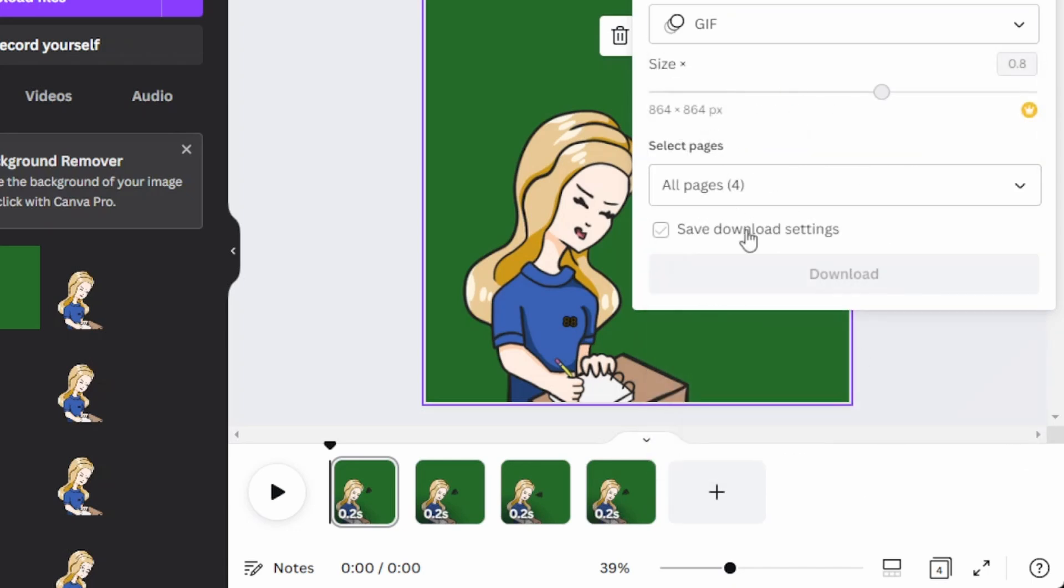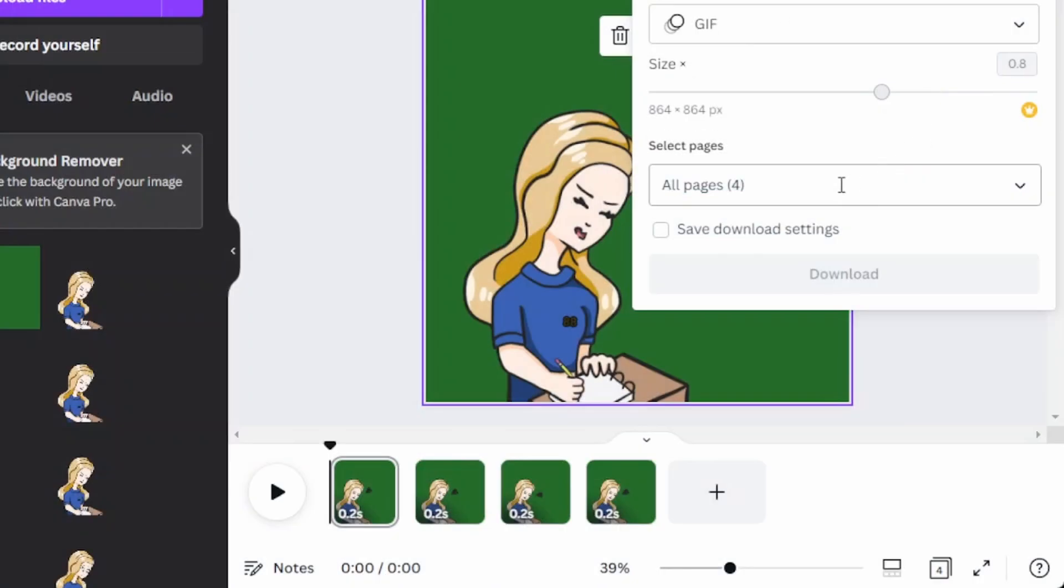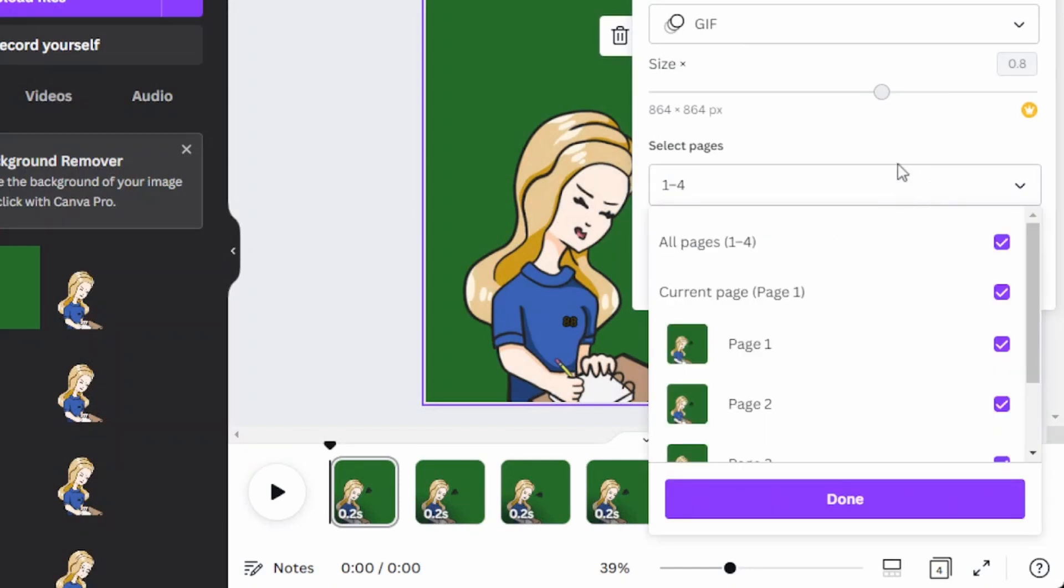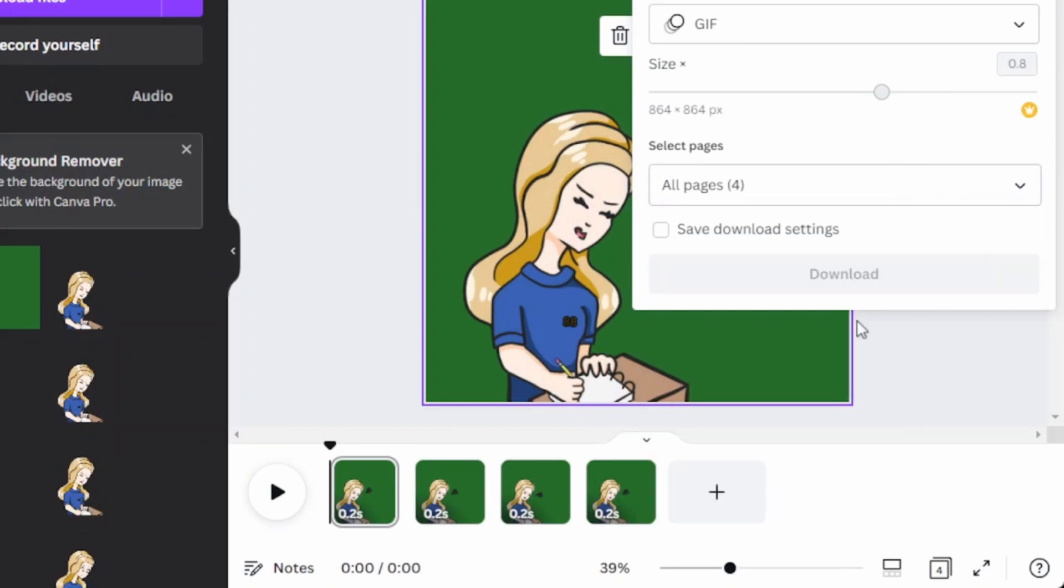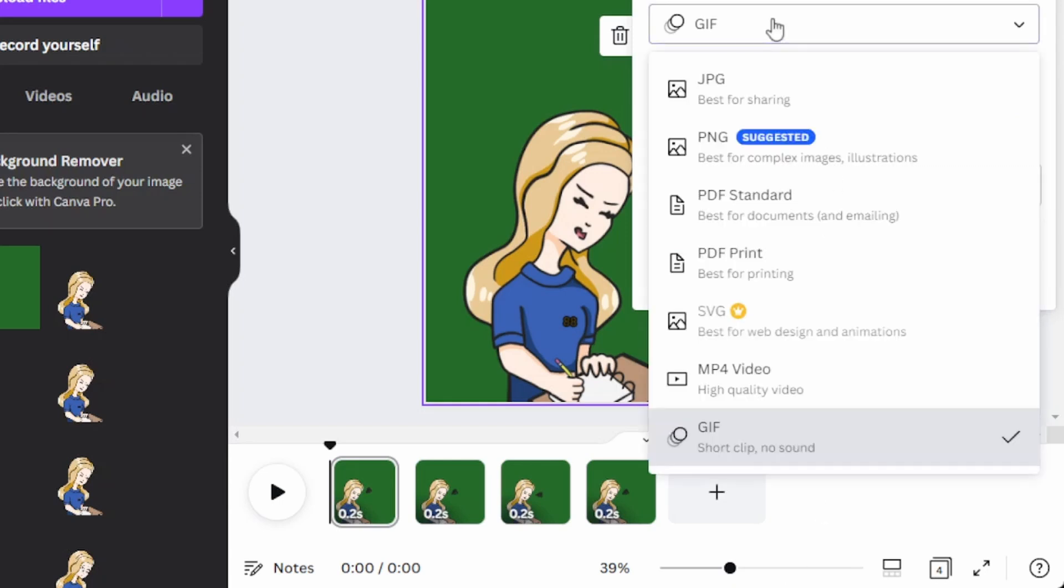All four pages. And the size is as is. You do not want to change that. And all four pages. That is correct. And then you're going to hit download. And then that should download your GIF. I already downloaded my GIF, so I don't want to download it again.